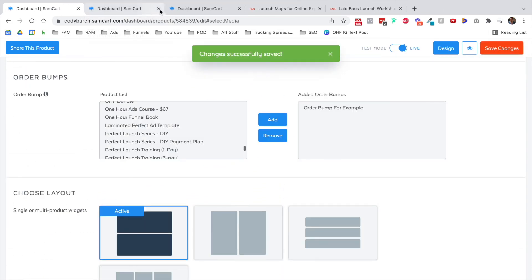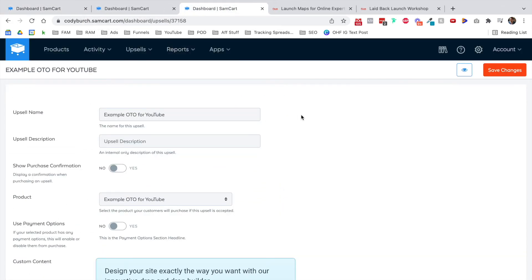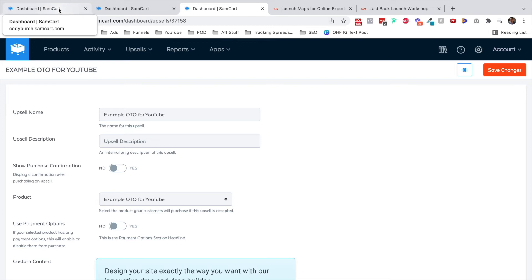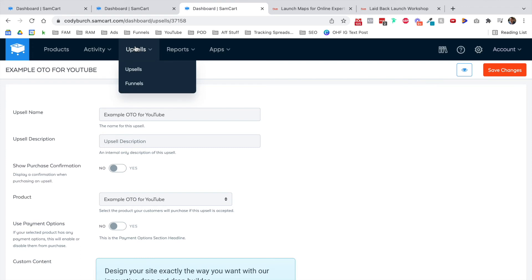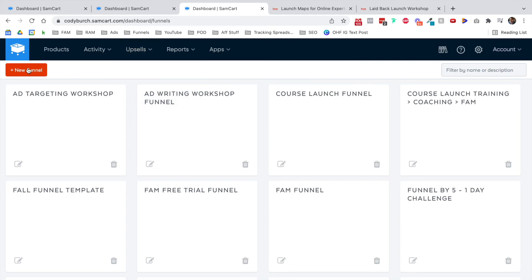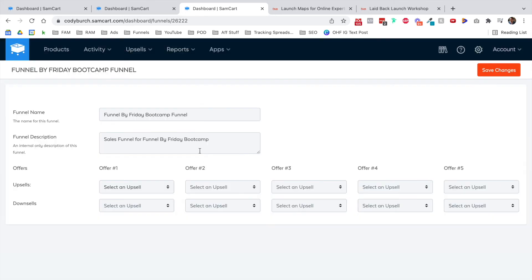The next thing we need to do is create an upsell funnel. The first two parts happen on the same page. There's a product and that product has an optional order bump. We need to create a one-click upsell for people who buy the first product, whether they add the order bump or not. We want to make them another offer where they can just click a button and add it to their order. I try to create a nice buyer experience and create a great offer with a great order bump and then one more thing to potentially buy on the back end. So the next part, now that we've created our upsells, remember our order bump is an upsell and our one-time offer is an upsell. We need to go into funnels and let's create a new funnel. I'm going to call this the funnel by Friday bootcamp funnel.